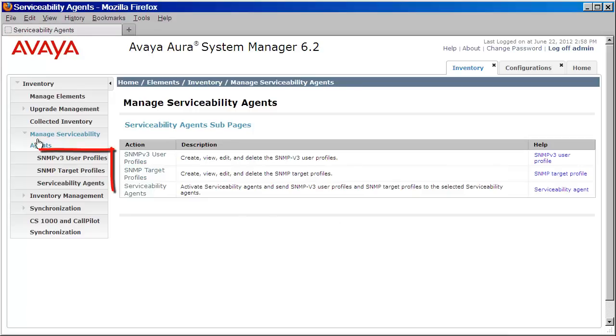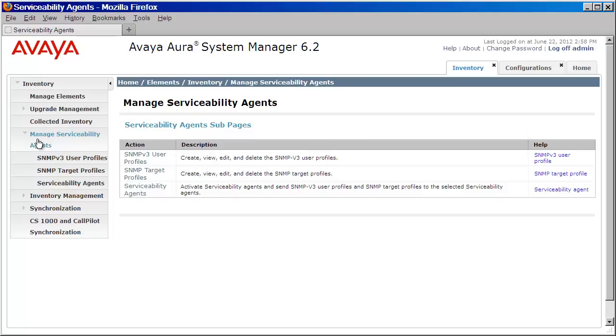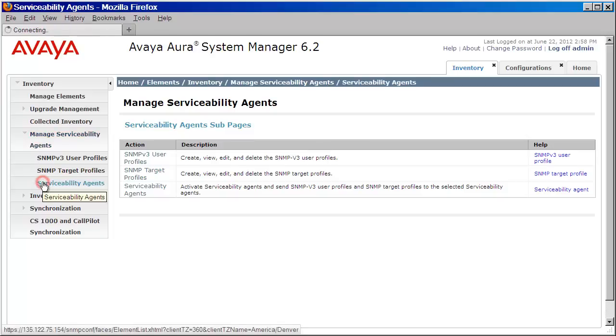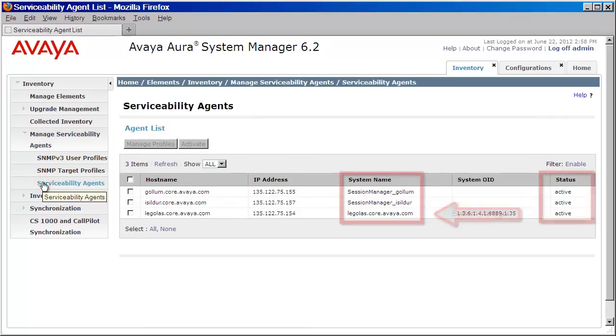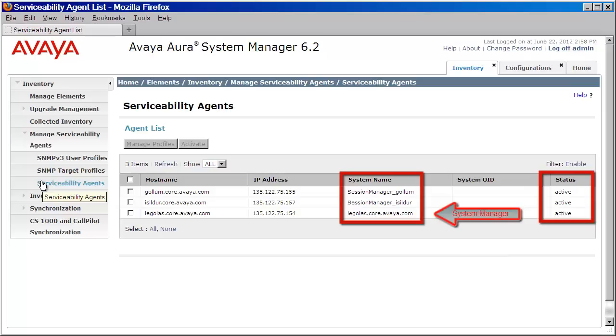Now here's where we're going to create our user as well as our target profile. But before we begin that, let's confirm that our serviceability agents are active. We'll click on Serviceability Agents. And as you can see here, my two session managers and one system manager all have a status of Active.